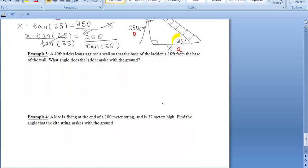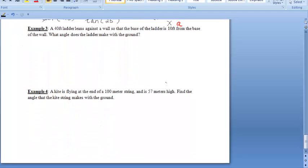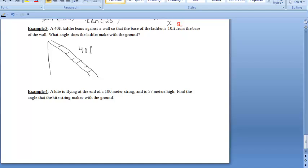Moving on to example three, we have a 40-foot ladder leaning against a wall, with the base of the ladder 10 feet from the base of the wall. The wall and ground make a right angle. We want to find what angle the ladder makes with the ground. This is like what we discussed earlier with inverse trig.